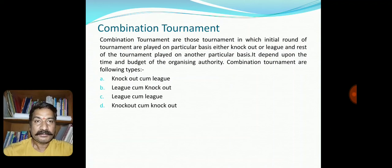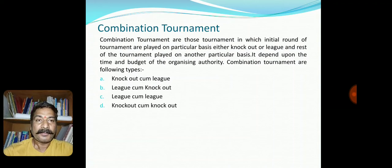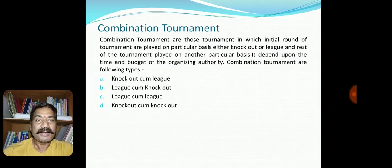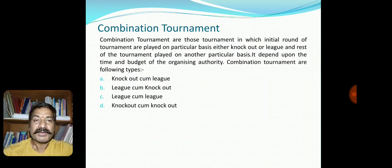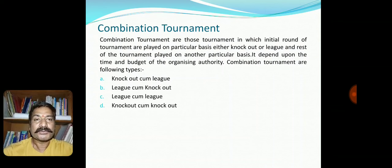So to summarize, the types of combination tournaments are: A — knockout come league, B — league come knockout, C — league come league, and D — knockout come knockout. There are three kinds of tournaments overall: knockout, league, and combination. Students, please note down the questions: define league tournament, and what do you understand by the round-robin tournament?